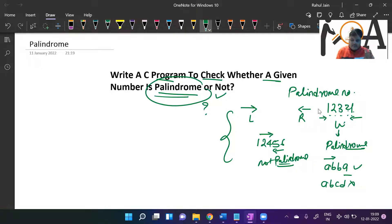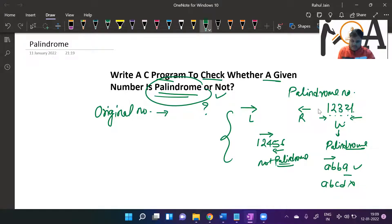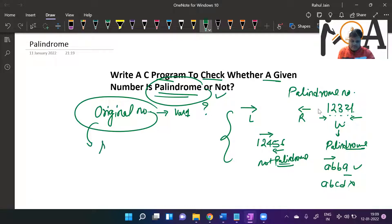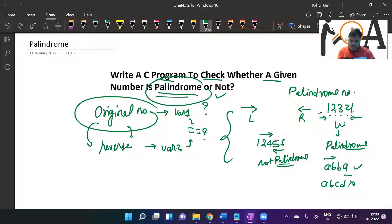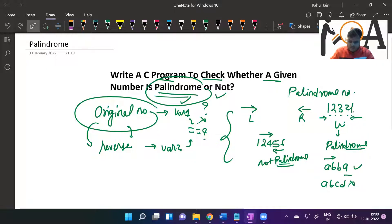The main logic works like this: we need to put the original number in one variable, let's say variable one, and we need to reverse it and store the result in variable two. Thereafter, we compare whether variable one and variable two are equal or not. If they are equal, it means it is a palindrome. If they are not equal, it means they are not a palindrome.